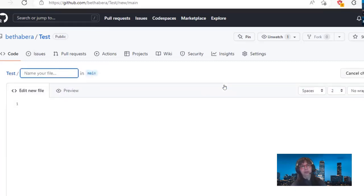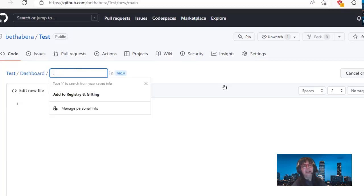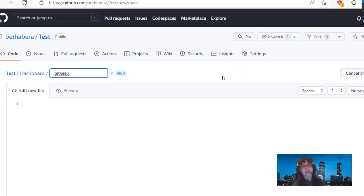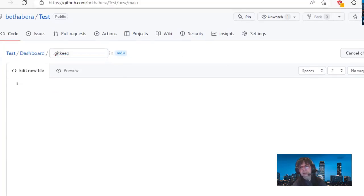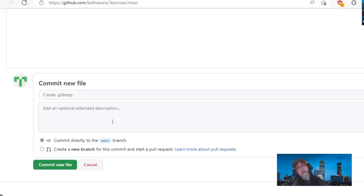Let's say we're going to create a folder called dashboard. Just type the word 'dashboard' and stop. Then put a slash and type period G-I-T-K-E-E-P. Then enter or tab out of it, and go ahead and commit. Before you commit, see how it automatically puts 'create .gitkeep' as the notice in there. If we were actually versioning code and doing pull requests, adding that optional extended description can be super helpful. But if you're doing what we're doing, I don't even read this stuff anymore. Go ahead and commit the new file.